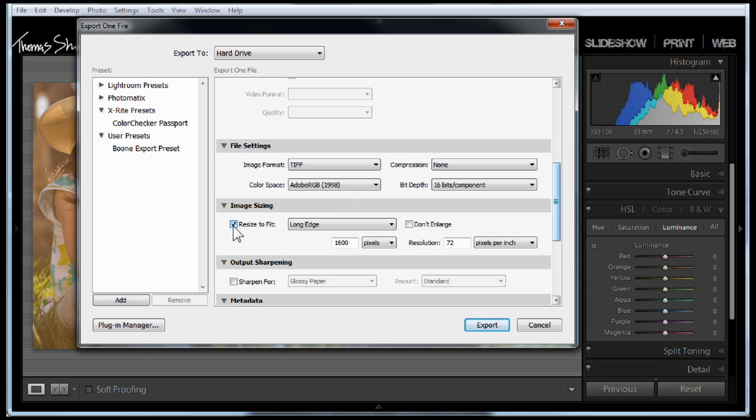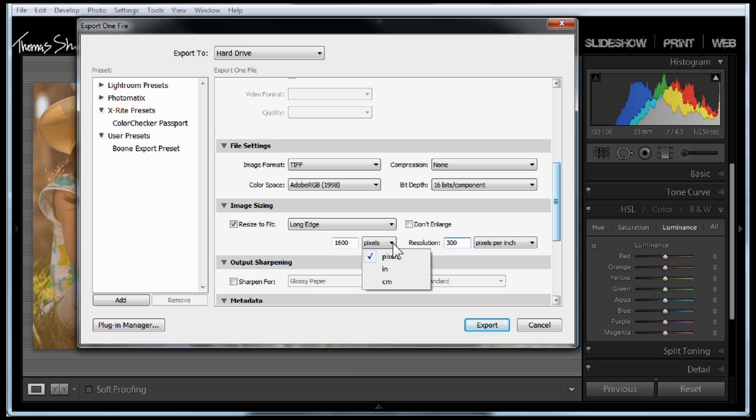And we're going to choose resize to fit. A lot of times this will be unchecked. We're going to give us a resolution of around 300 DPI, and I'm going to change this to inches.